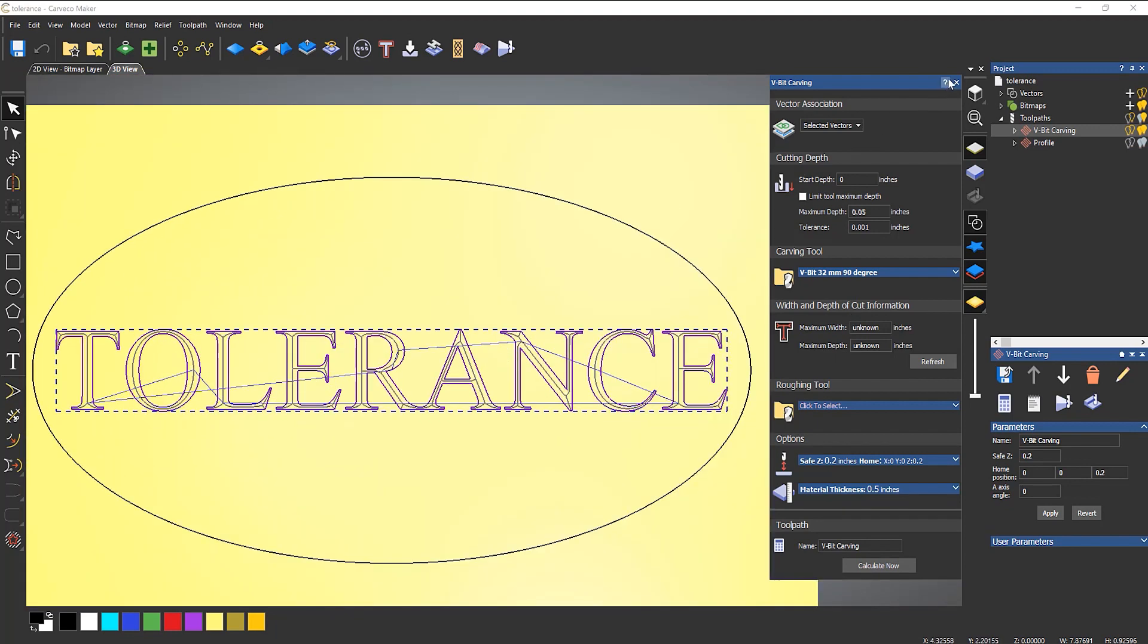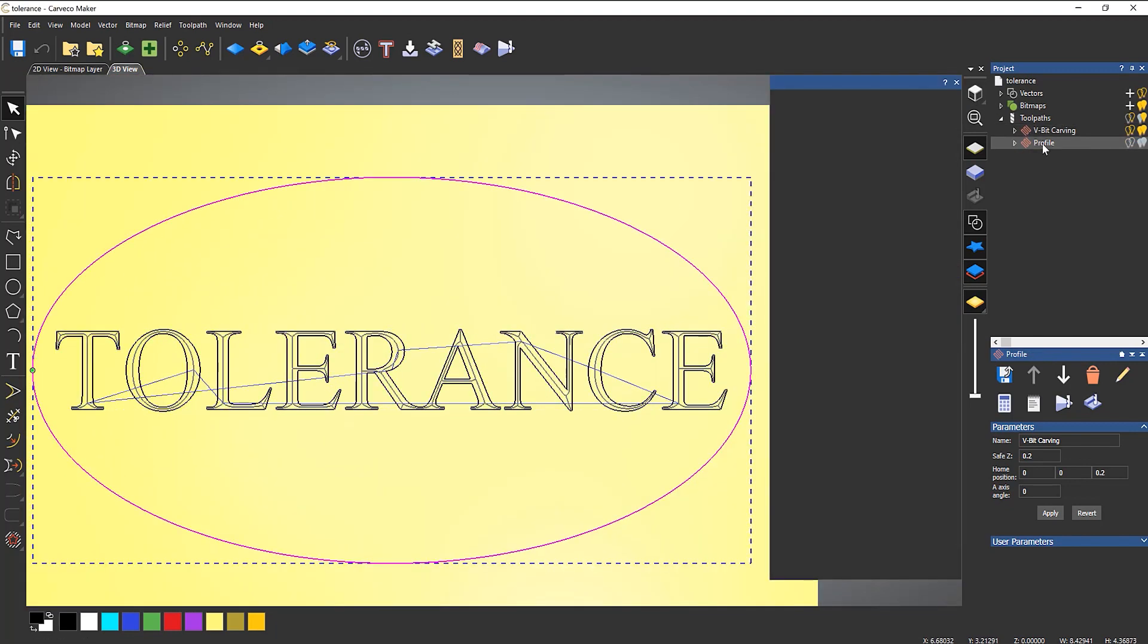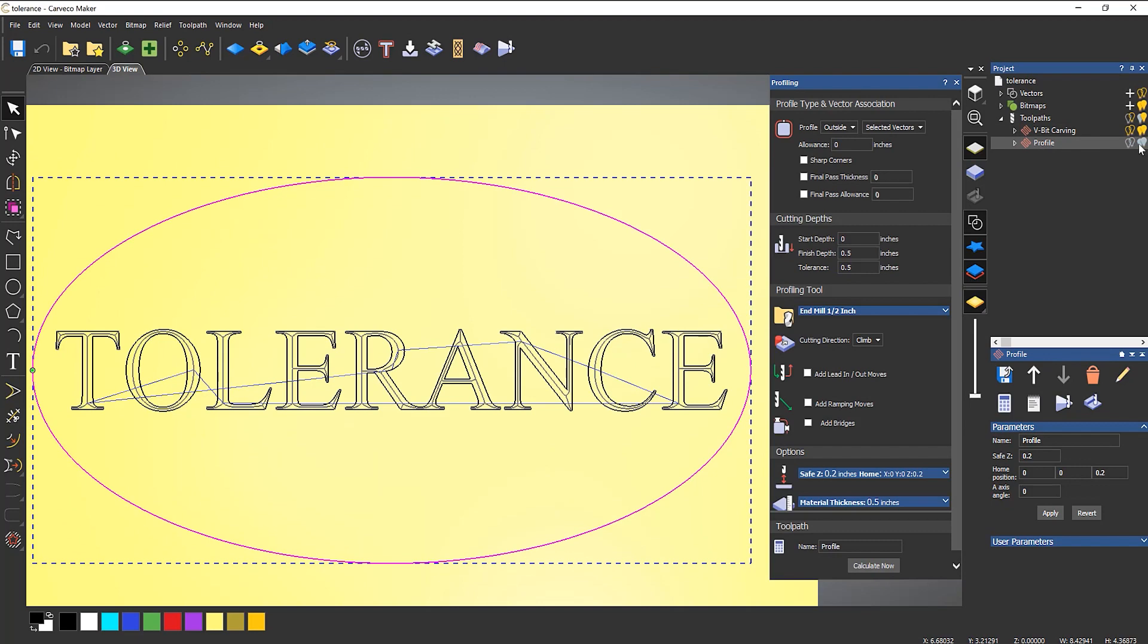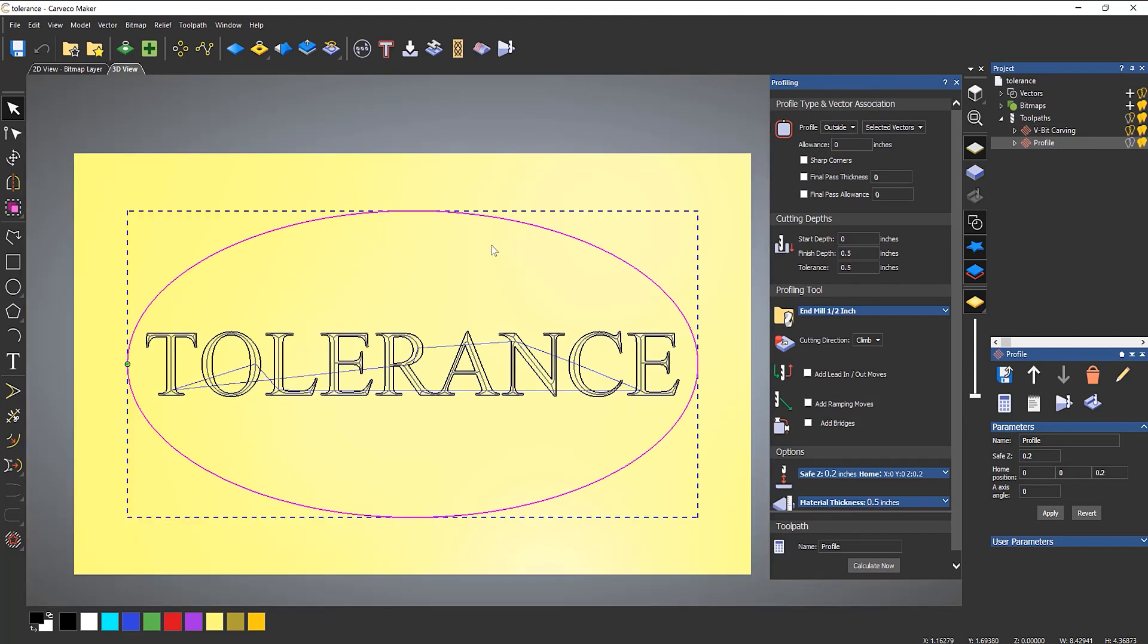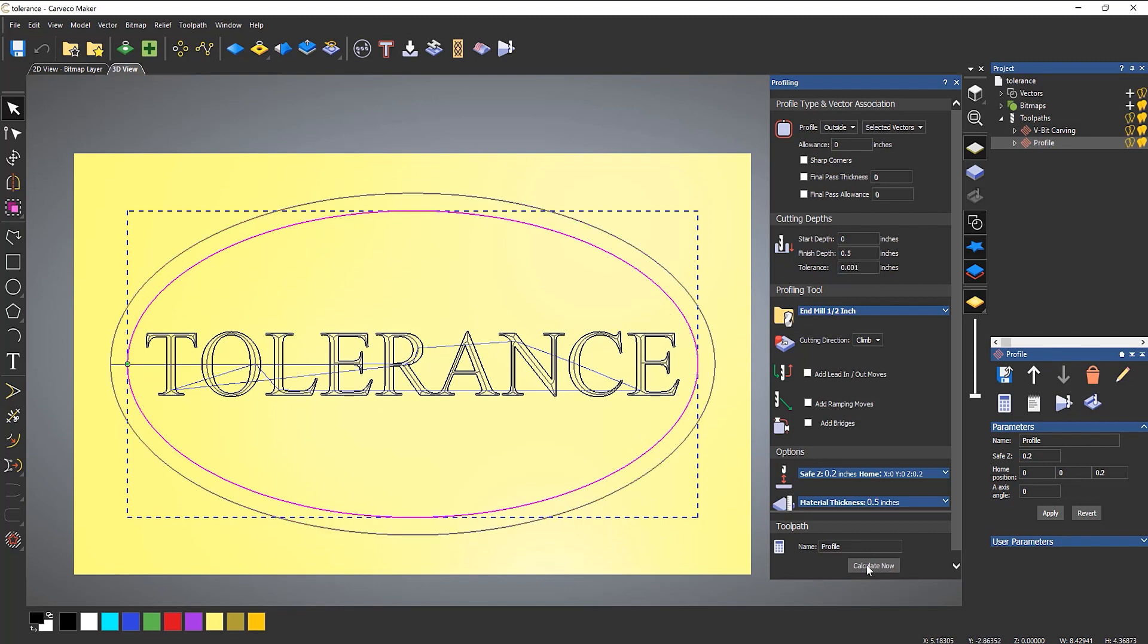Let's do the same thing for the outside cut. If I go to profile, turn on the toolpath, you can see it's absolutely all over the place. That's because I've got the tolerance for this at actually half an inch. Stick that back to 1,000 and it goes okay.